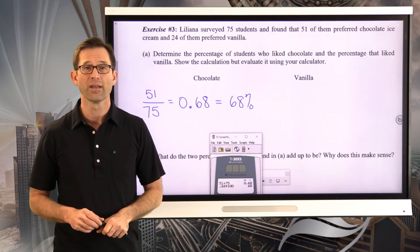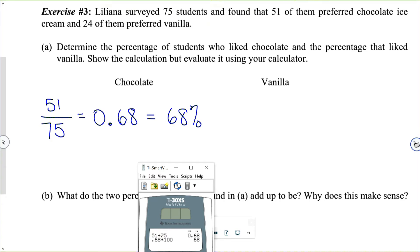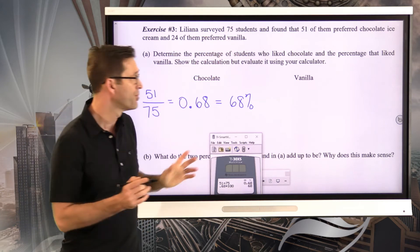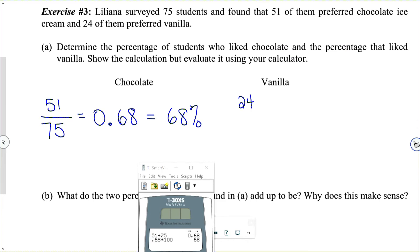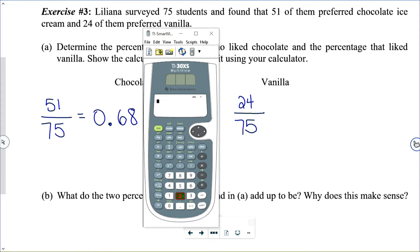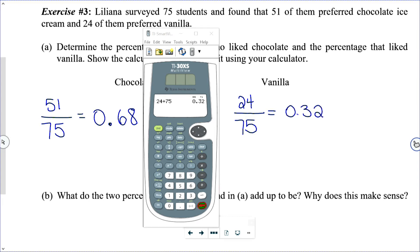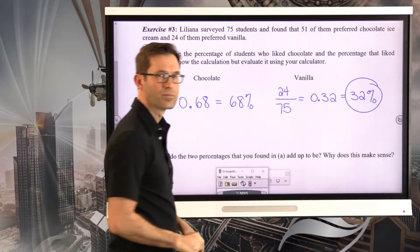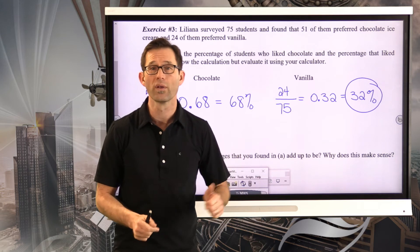For vanilla, the part is 24 and the total is 75. So the fraction of students who liked vanilla was 24 out of 75. In terms of a decimal: 24 divided by 75 equals 0.32, and that is equal to 32 percent. If you got 32 percent, well done.